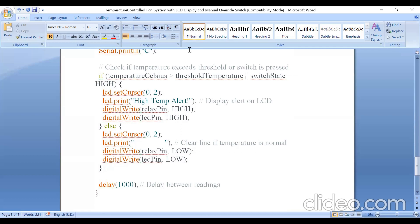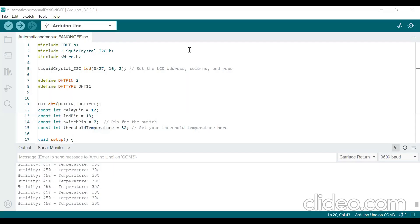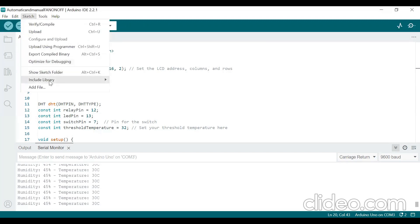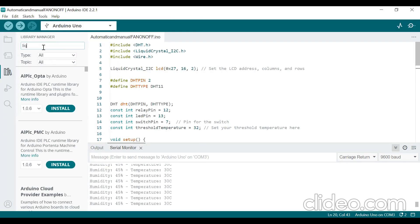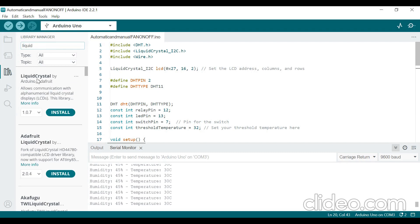This covers the code and circuit explanation. Now I will show you how to upload the program. Before uploading, you must include the LiquidCrystal I2C header file and the DHT header file. Go to Sketch > Include Library > Manage Libraries, then type 'liquid crystal display' in the search box.